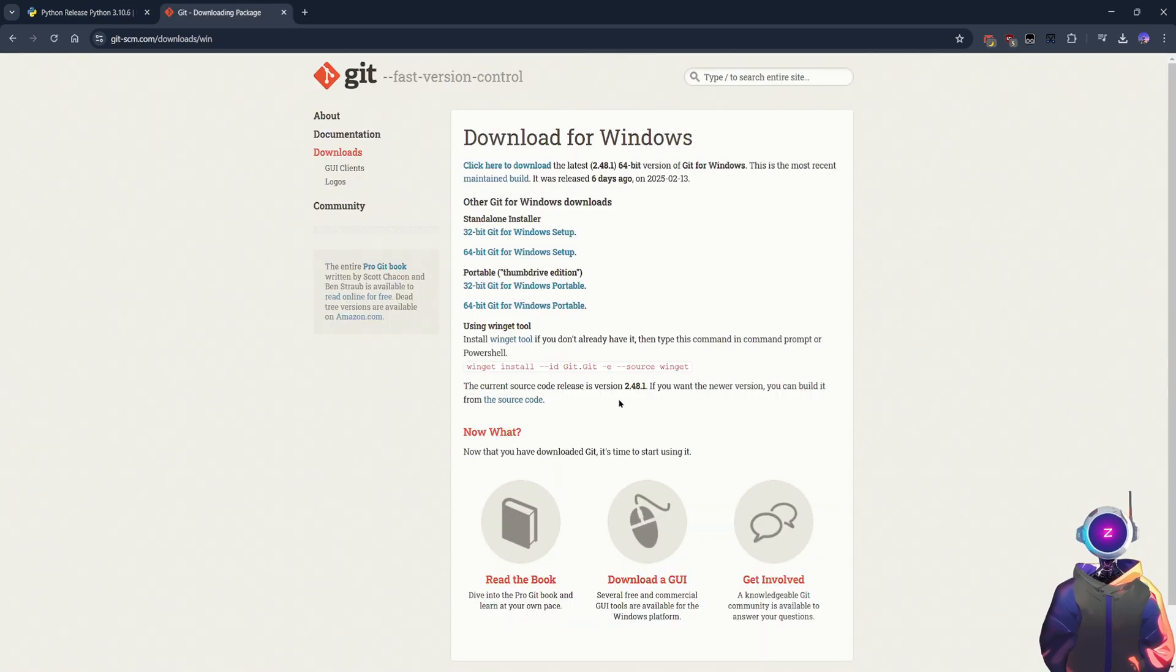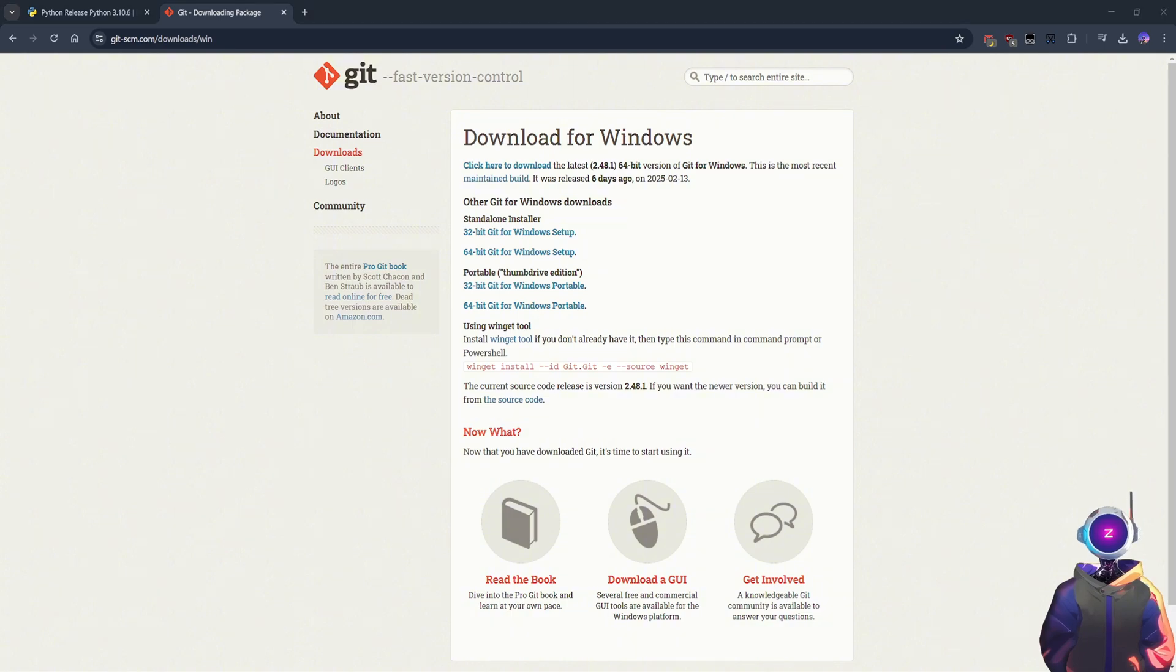Step 2. Install Git. Git is the tool used to clone the necessary files and models from the web. Similarly, find the download link for Git in the video description, go to the official site, and download the Windows version.